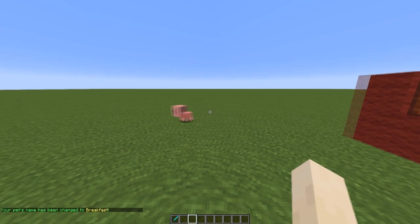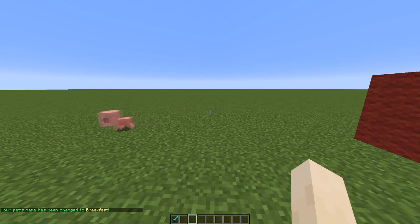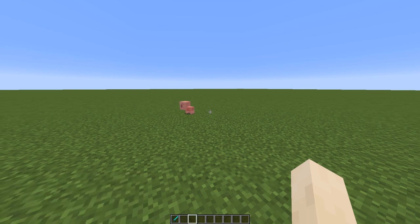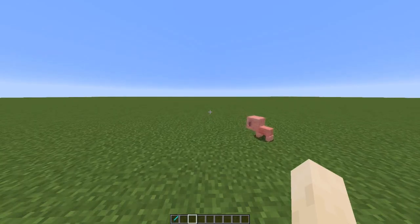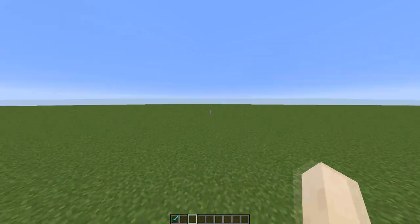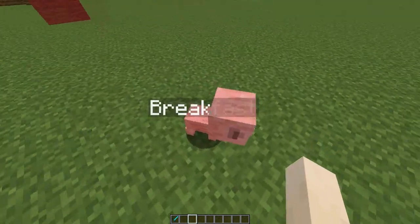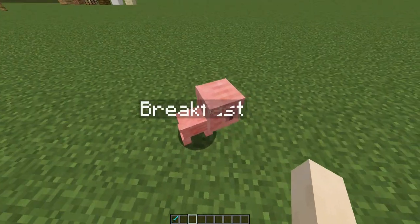Hey guys, welcome to another Spigot plugin tutorial. Today it's on the plugin Pet Builder. This is a really awesome plugin which allows you to make your own pet that follows you around, and you can rename it as well.